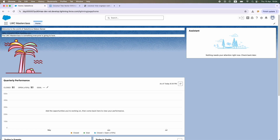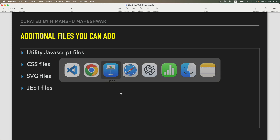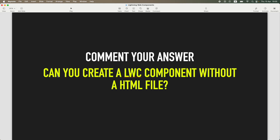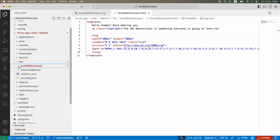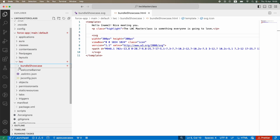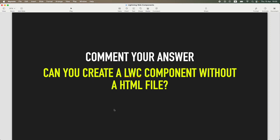There's another way to use SVGs — by importing them as static resources. You save the file, import it as a static resource, and use import commands in your JS file. We'll look at that when we work on the JS file later. Now, I have a quick question for you — please comment your answer: can you create a Lightning Web Component without an HTML file? If Bundle Showcase or any component doesn't have an HTML file, is it still a valid LWC component? Try it out — delete the HTML file, deploy, and see what happens. That's all for this tutorial, see you in the next one!